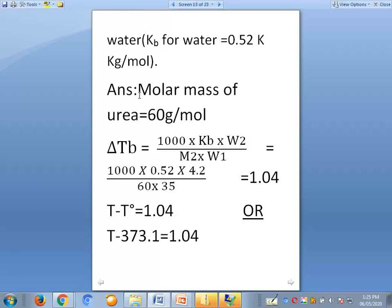The molar mass of urea, the solute, is 60 grams per mole. Urea is NH2-CO-NH2. Here we need to calculate delta tb, so using: delta tb equals 1000 times kb times w2, divided by M2 times w1 — that is 1000 times 0.52 times 4.2, divided by 60 times 35 — which equals 1.04.